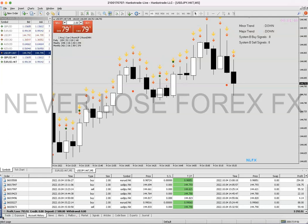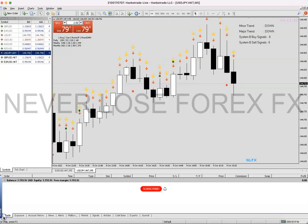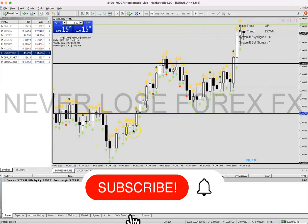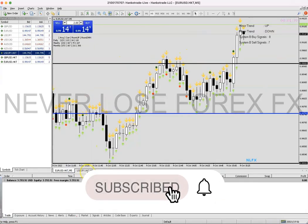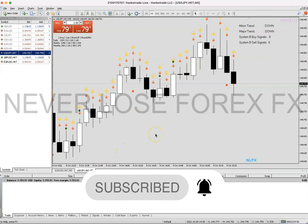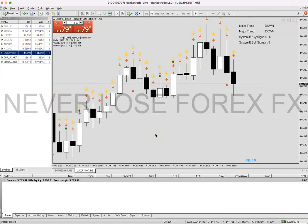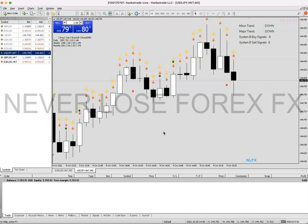If you want to learn how I scalp trades like this without using any indicators, without using any support and resistance, without using moving averages, trend lines, or any of those guessing tools — just by simply trading price like I do — I swing trade on my swing trade accounts and I always livestream them from beginning to end.